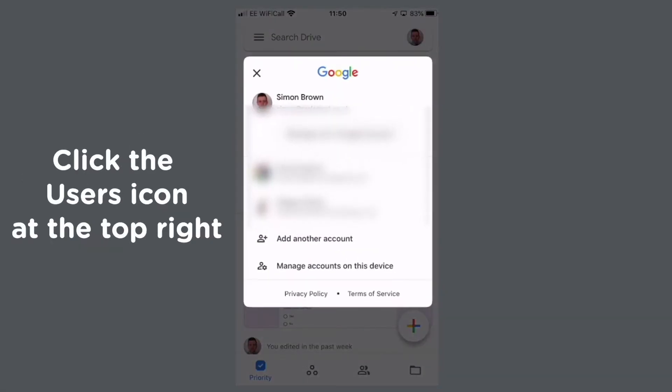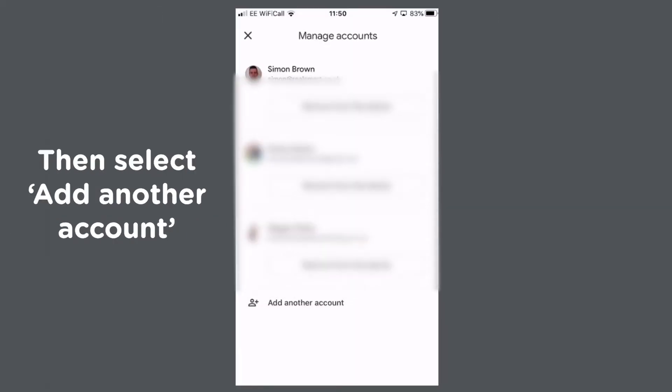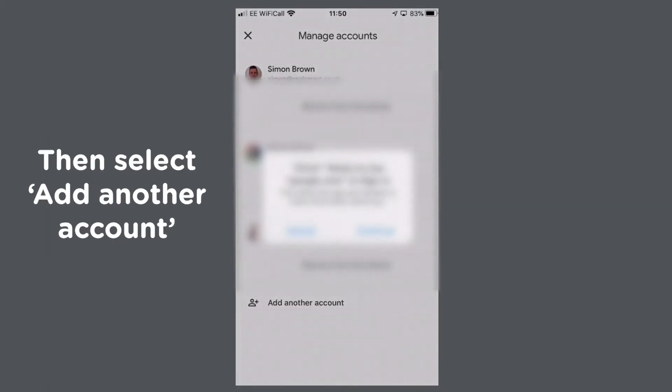Launch the Google app you want to log into on your phone and click the users icon at the top right. Select 'Manage accounts on this device,' then select 'Add another account.'